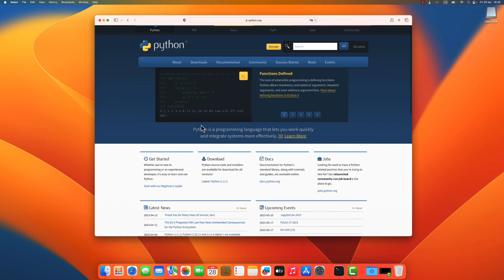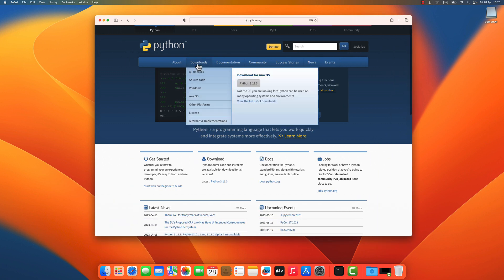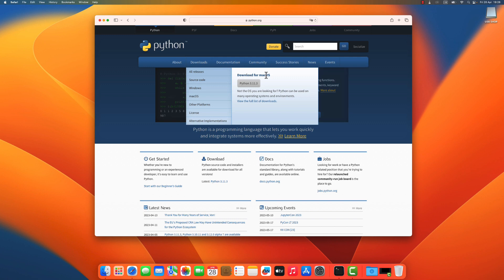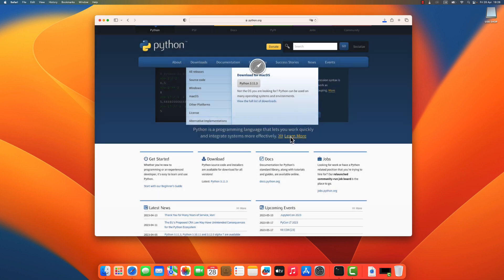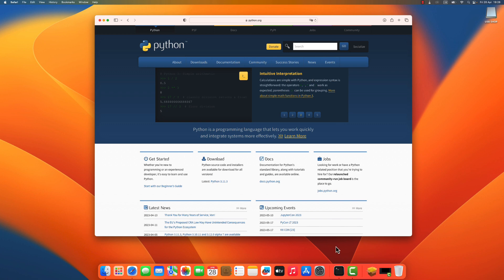On this web page, you go to the download menu and you can find here the download for macOS that allows you to download the latest version of python. Today this is python 3.11.3. So I click on it. I need to allow the downloads for the website and once it is downloaded, I can click on it and install it.